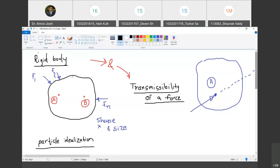Let us look at this definition from another perspective. Let us say I pick any two random points A and B on the body, and the distance between these two points is L. This body is then subjected to N number of forces, where N can be anything, having any direction and any magnitude.